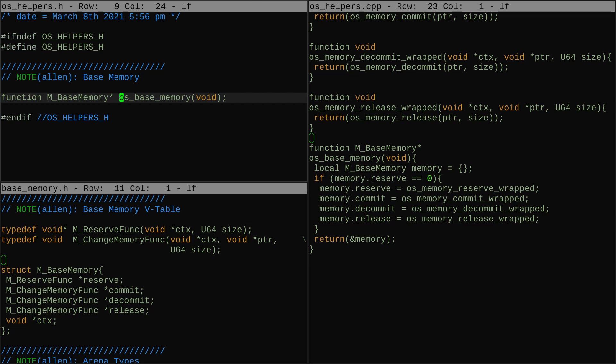For example, here I made the base memory plug-in something you can get via a single call, without having to build it yourself, even though it will work the same way on every operating system once you've implemented the four memory functions. So that's it for this session on the memory system. I'll see you at the next one.